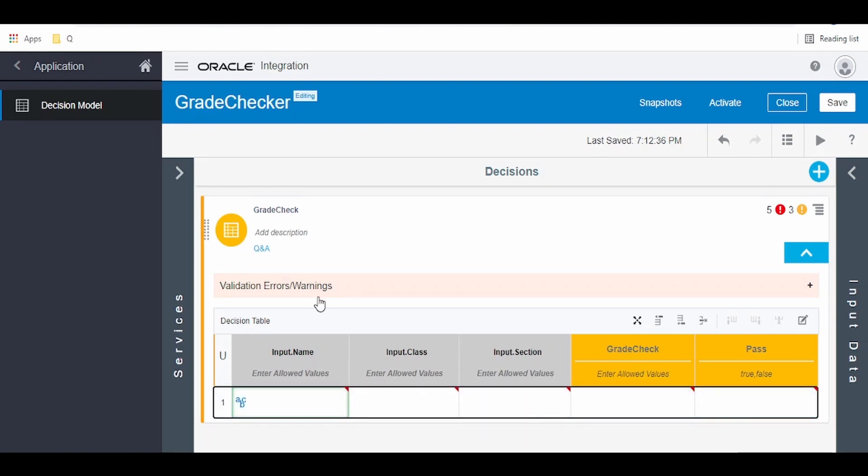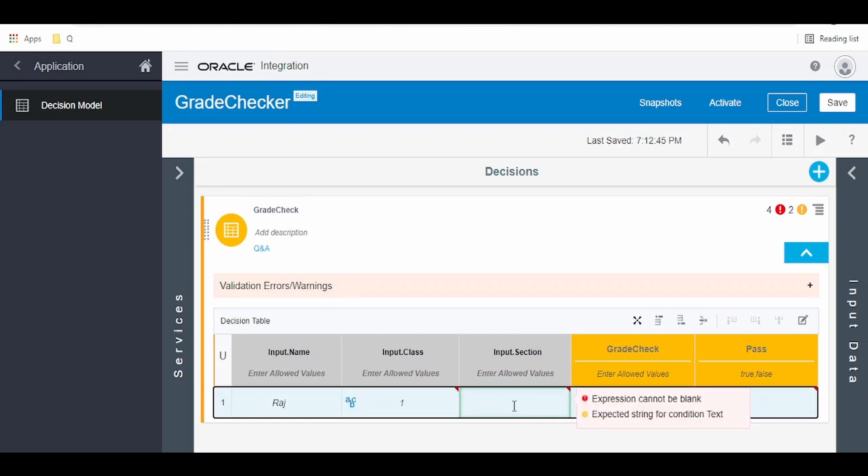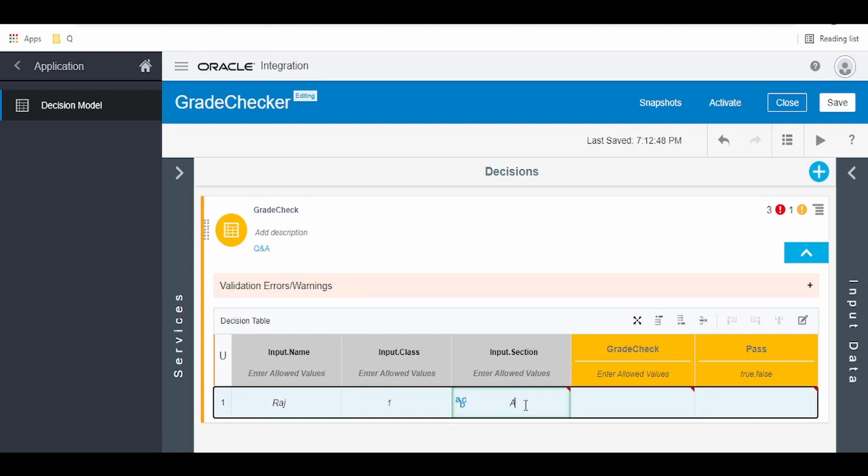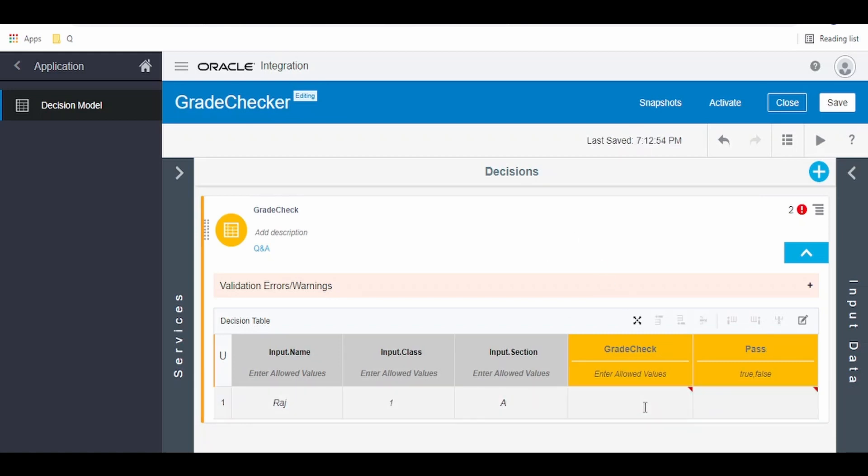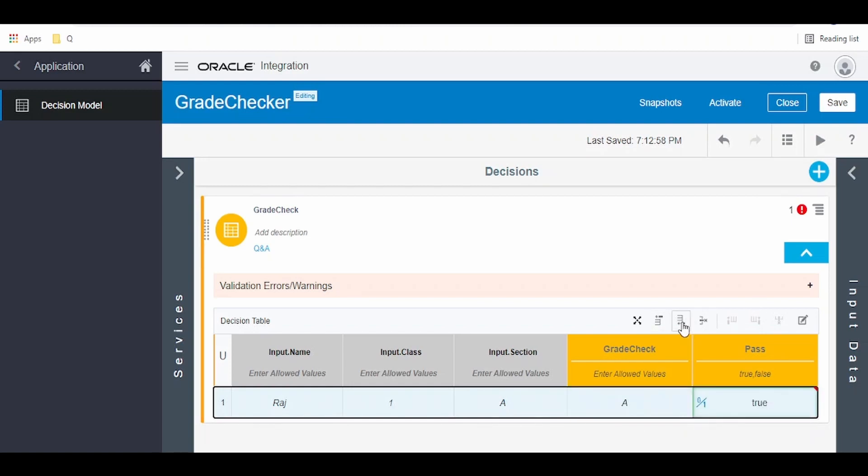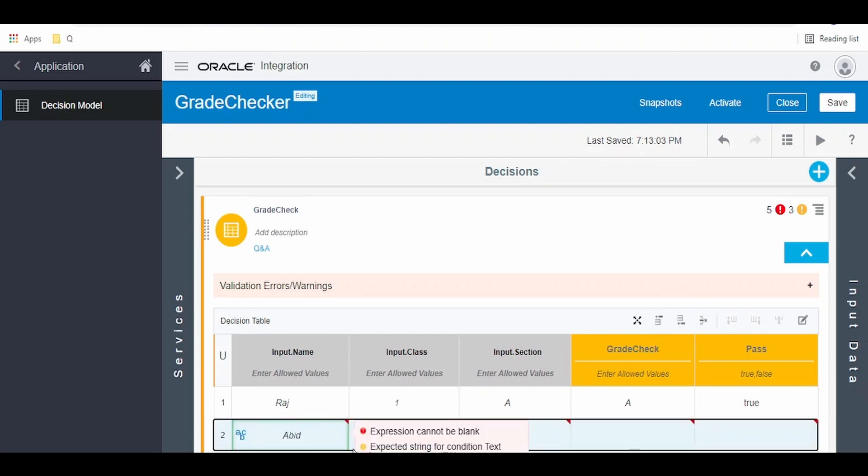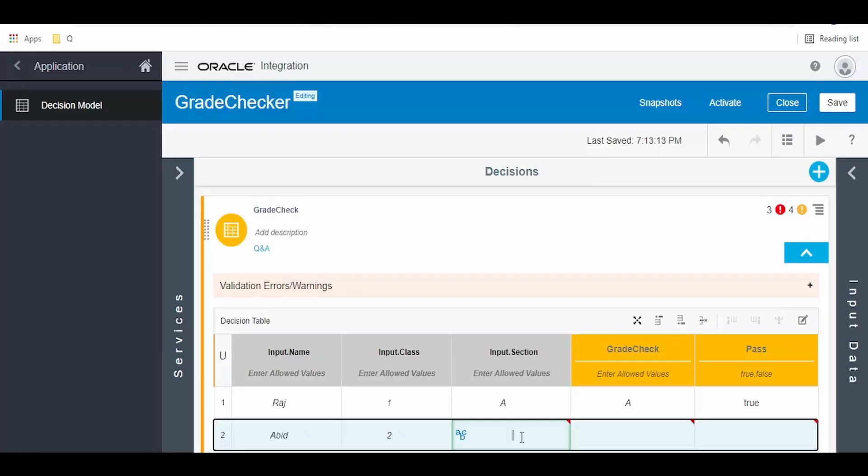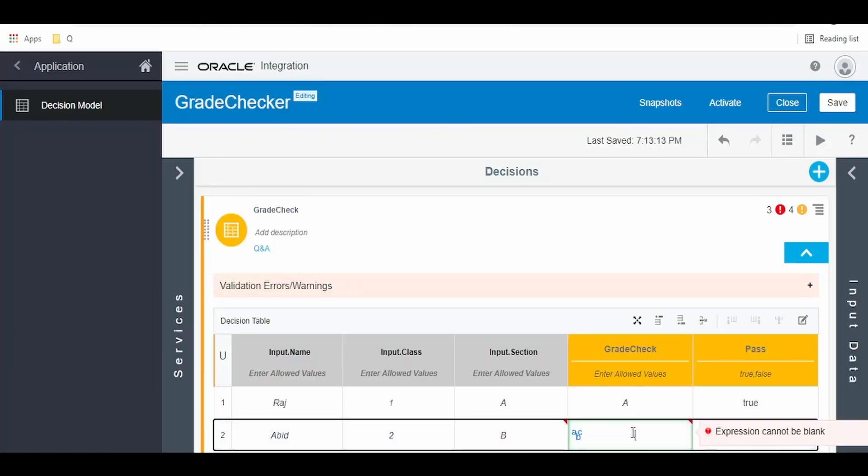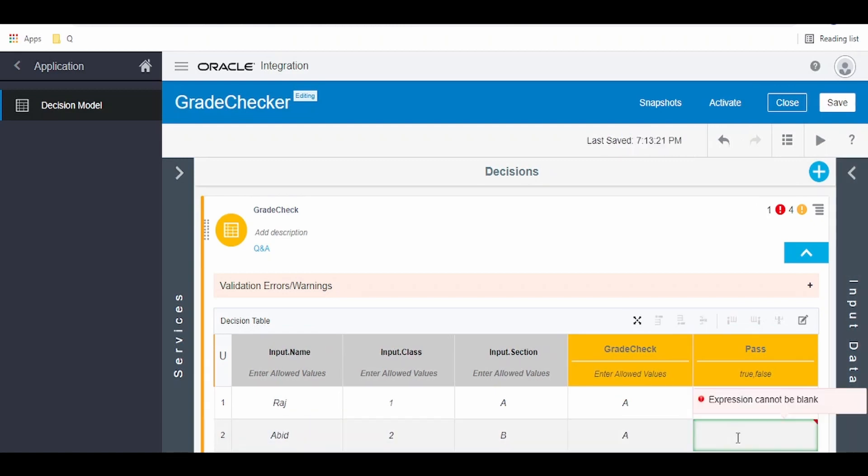Let me add the details of the students. First student in our list is Raj from class first standard and section is A, first standard A section. So the grade he has got, I'm putting it as A grade, making him as pass. Let me add one more student after this. Let me name it as Abid. He's from class 2, second standard B section, and he has also secured A grade and he has also passed the exams.